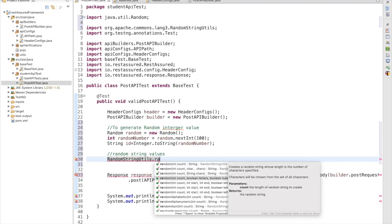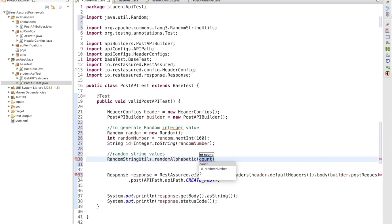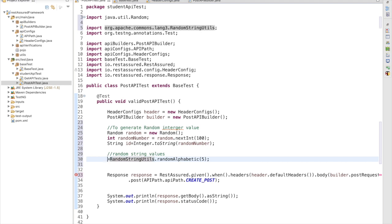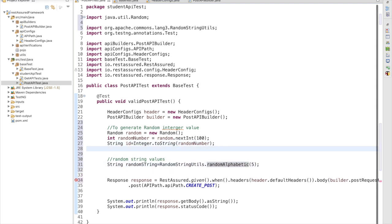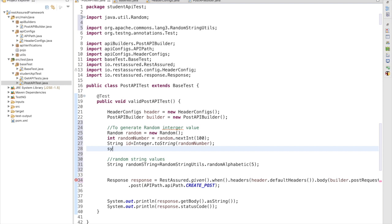To generate a random string we use StringUtils from apache.commons.lang: StringUtils.randomAlphabetic(5). We pass the length — let's say 5 characters. We store it as: String randomString = StringUtils.randomAlphabetic(5). Let me print this value so we have a fair idea of what we've generated before passing it to the API.